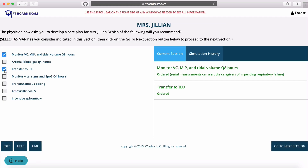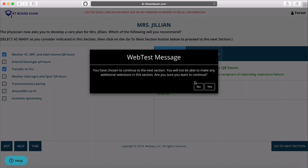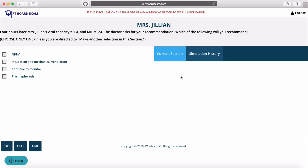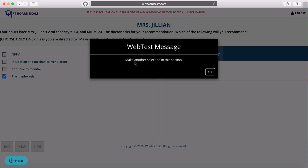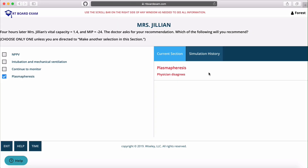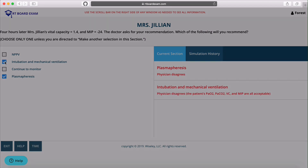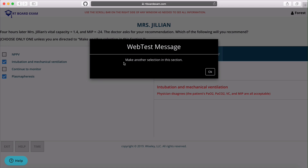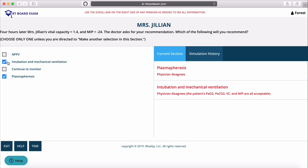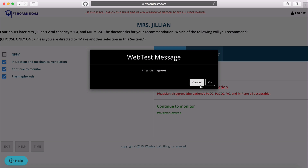We'll move on to the next section and confirm yes. We've got some more data. We'll make one selection unless otherwise directed. Our first selection was incorrect, shown in red, and we'll go ahead and try intubation and mechanical ventilation — that's incorrect as well. We'll choose continue to monitor, which is the correct one.